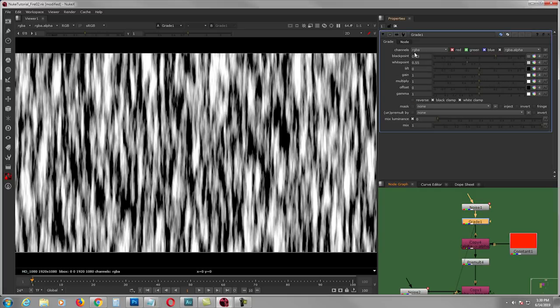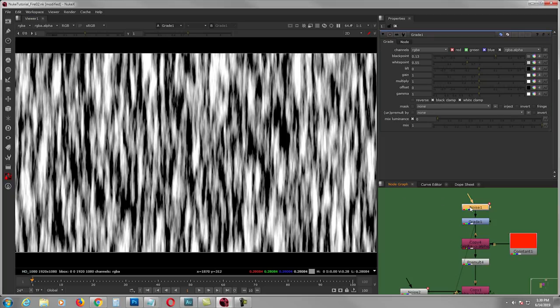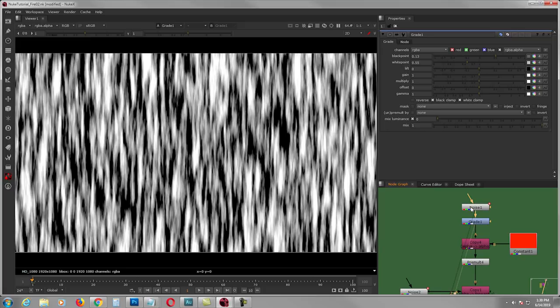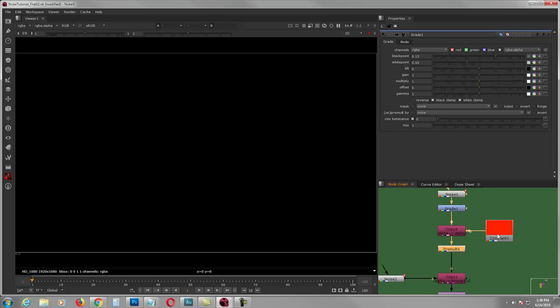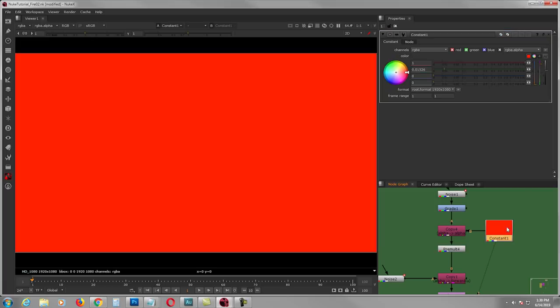From the noise I grab a grade — channels RGBA, black point 0.13, white point 0.55 — so it makes the white values brighter and the dark values darker. That's how it looks.